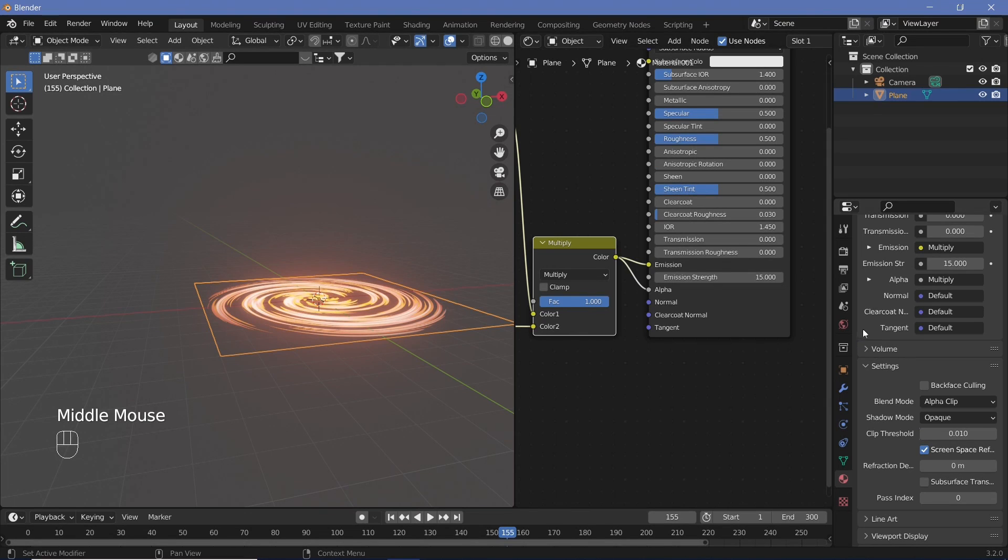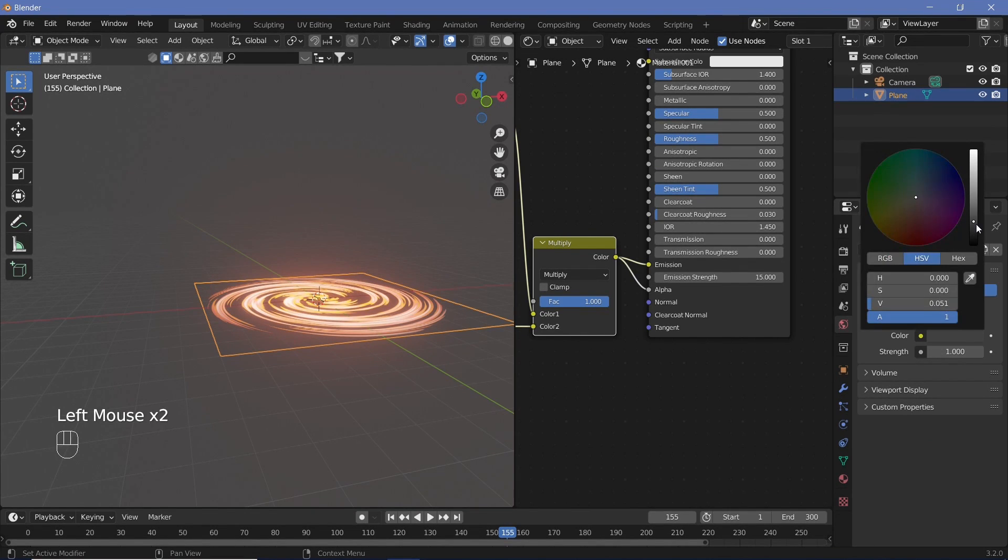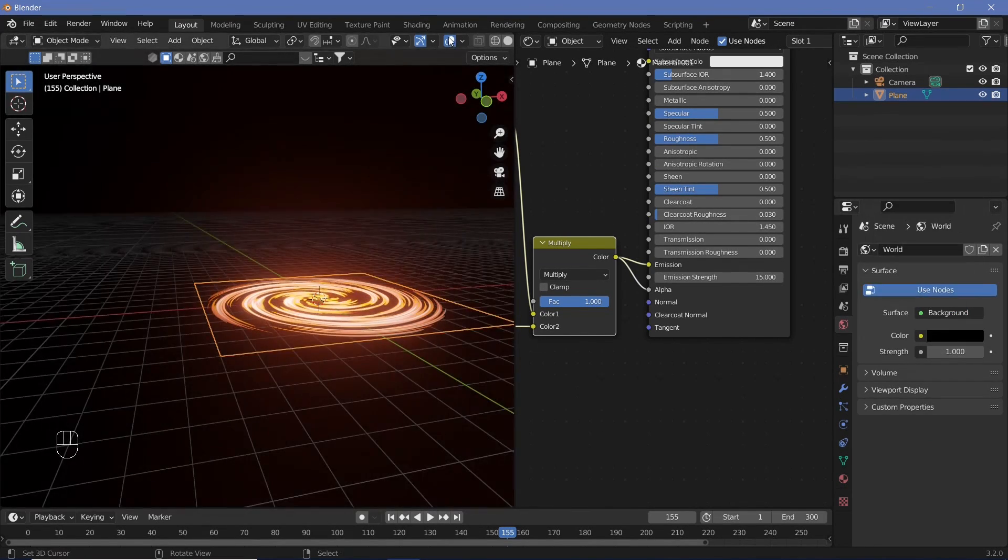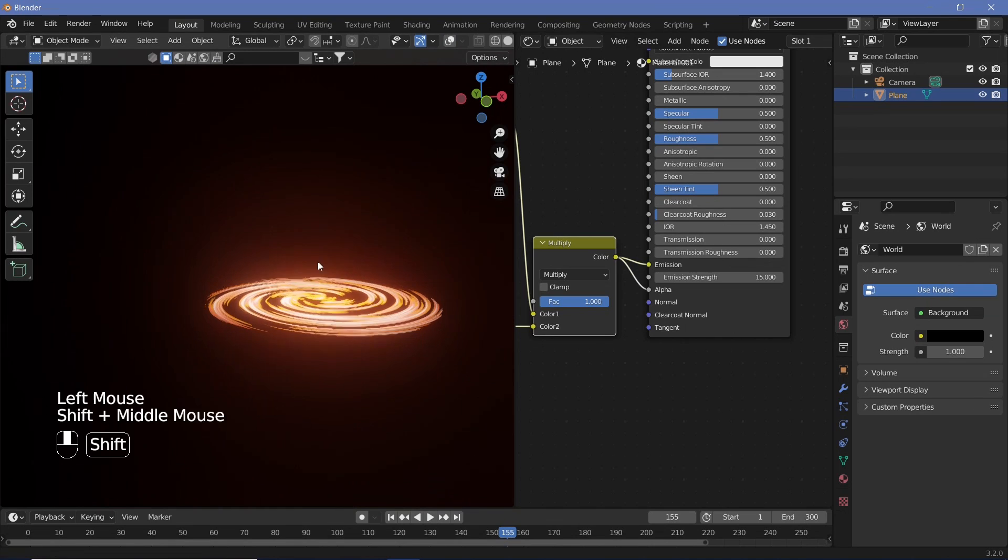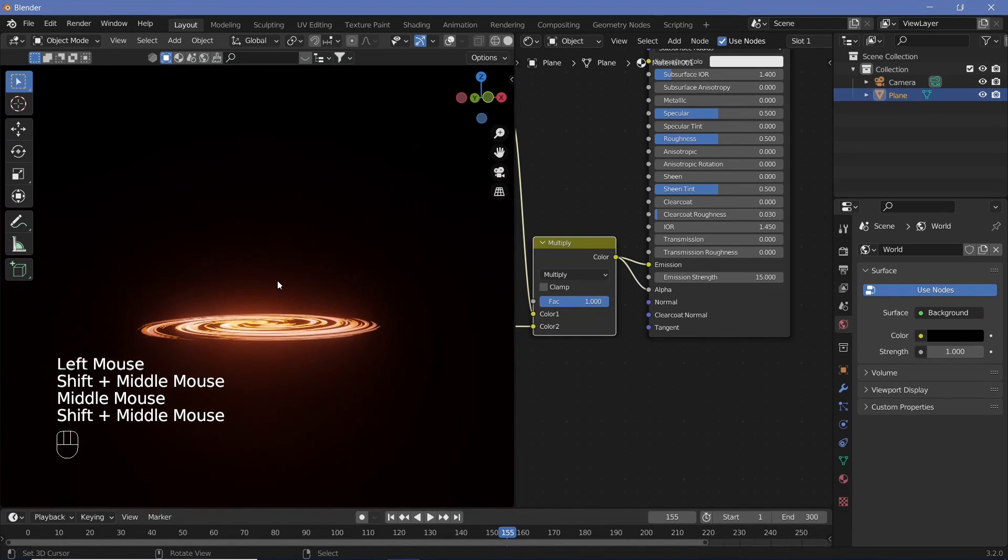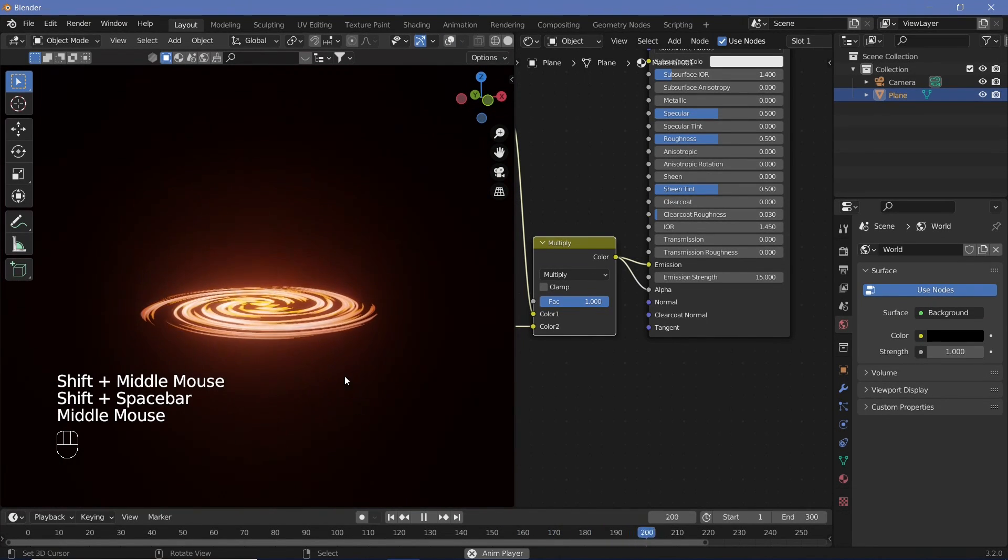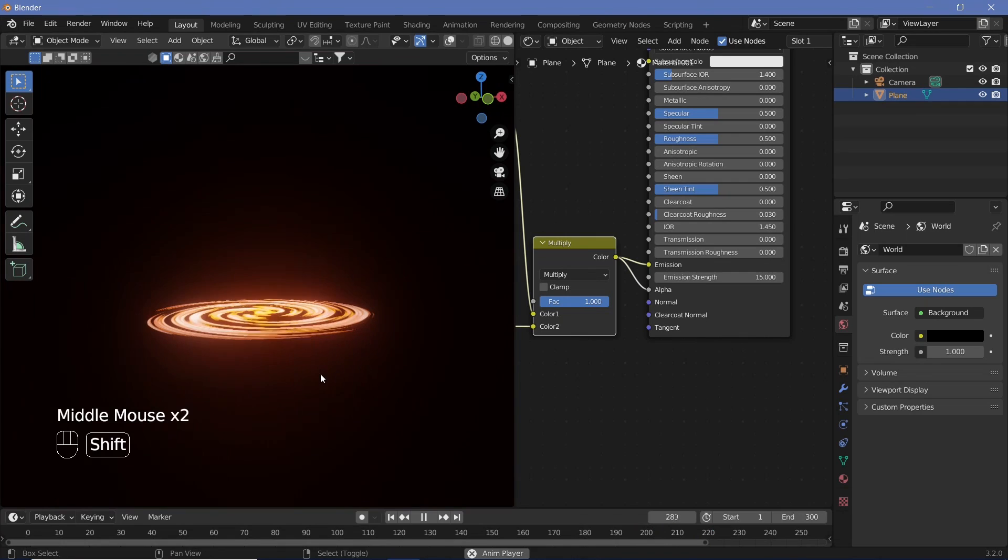Now that we have our accretion disk, we can go ahead and just change our world color all the way to black. Switch off overlays and there we have our accretion disk. If you play the animation, you can actually see it rotate as well.